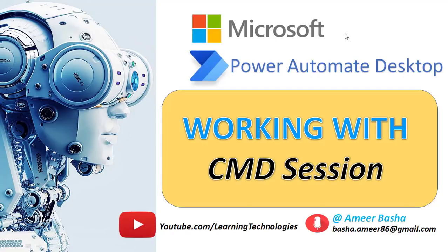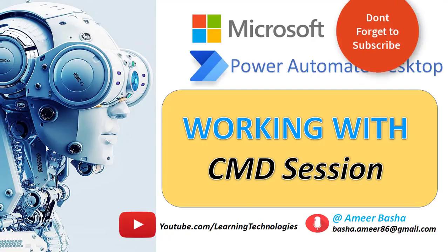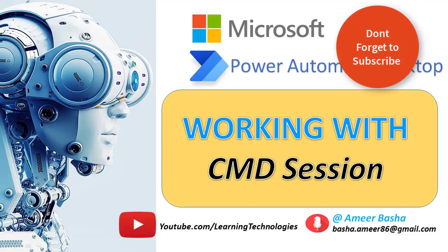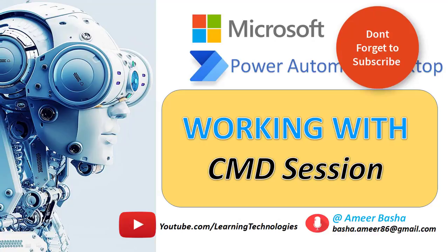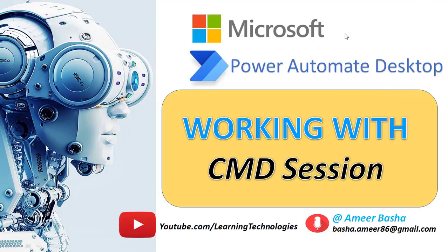Hello Techies. In this tutorial, we will learn how to automate command-based tasks using Power Automate Desktop.